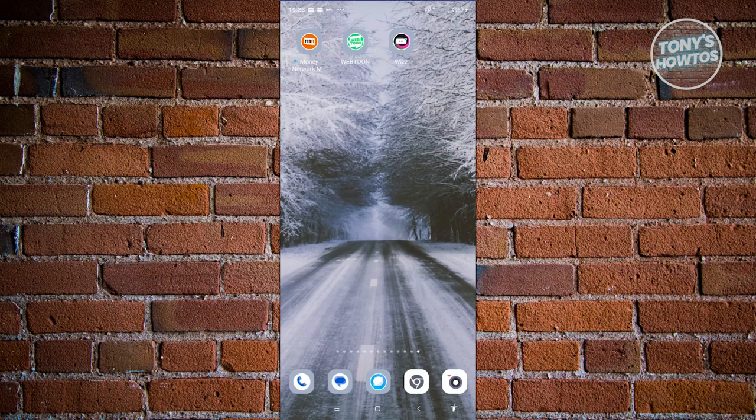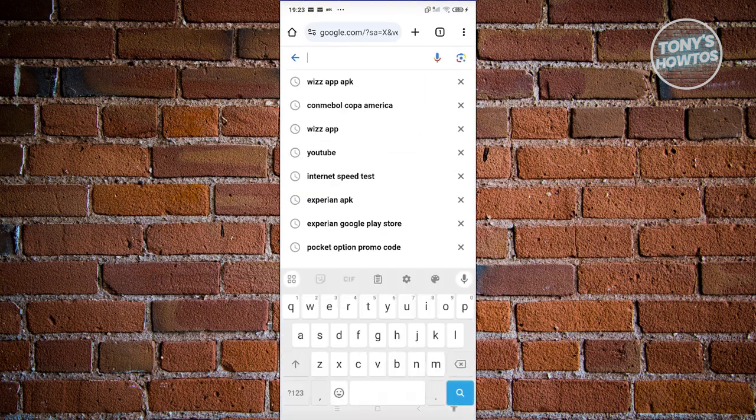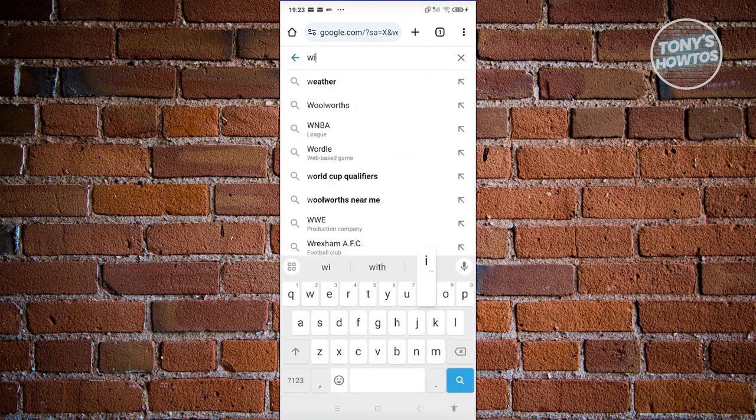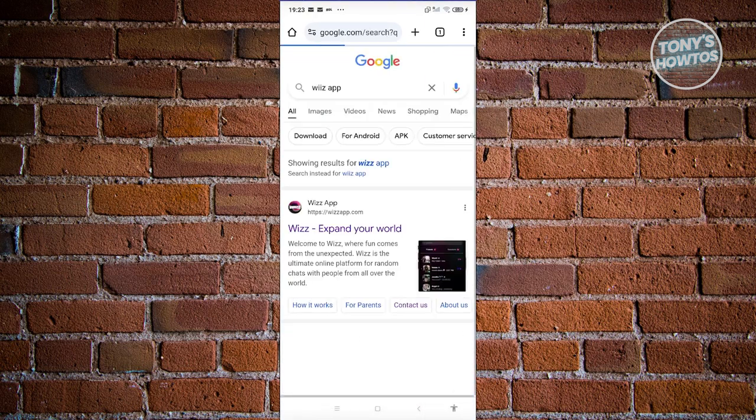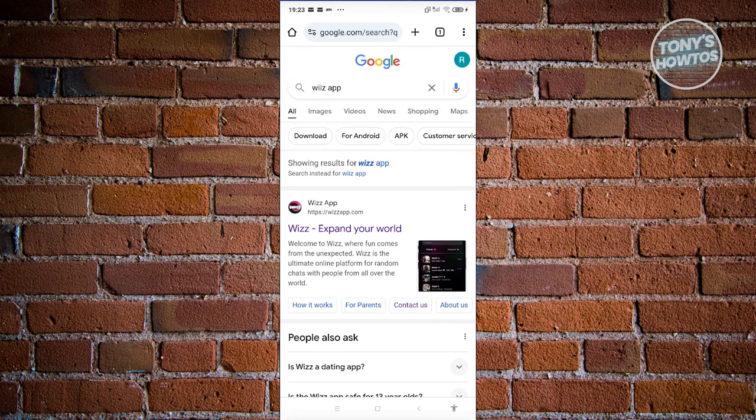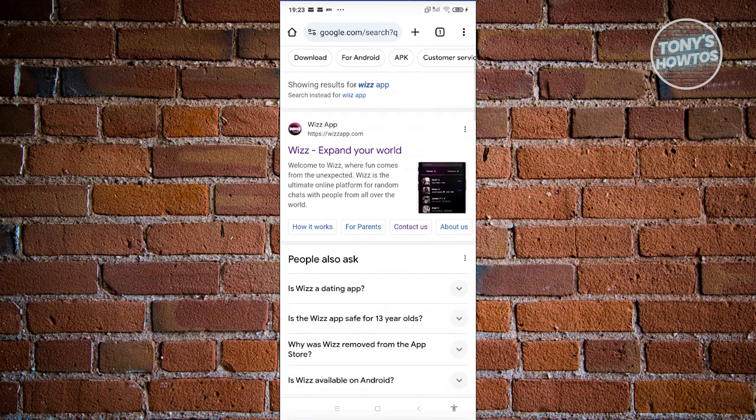You can go and open up any browser, look for Wiz app. Let's type in Wiz app. From here, look for the first option that says Wiz expand your world.